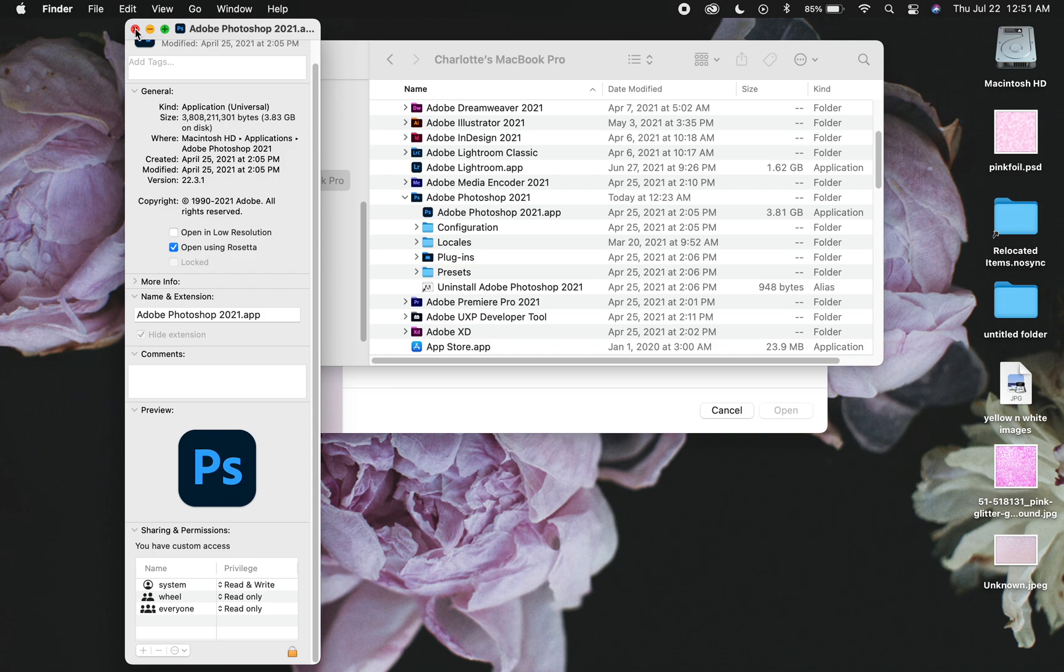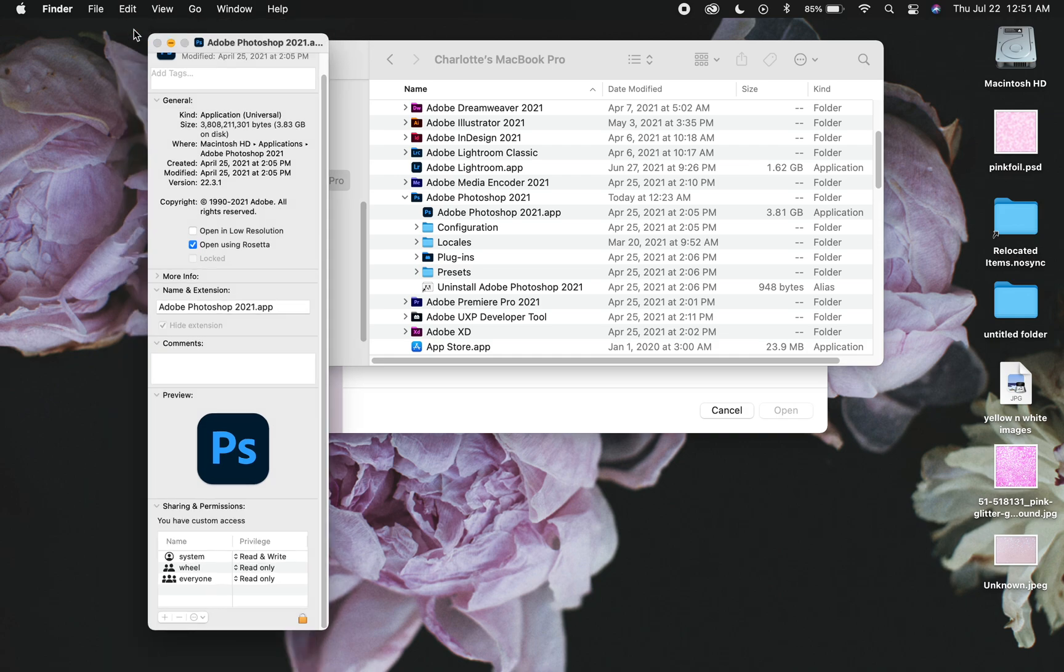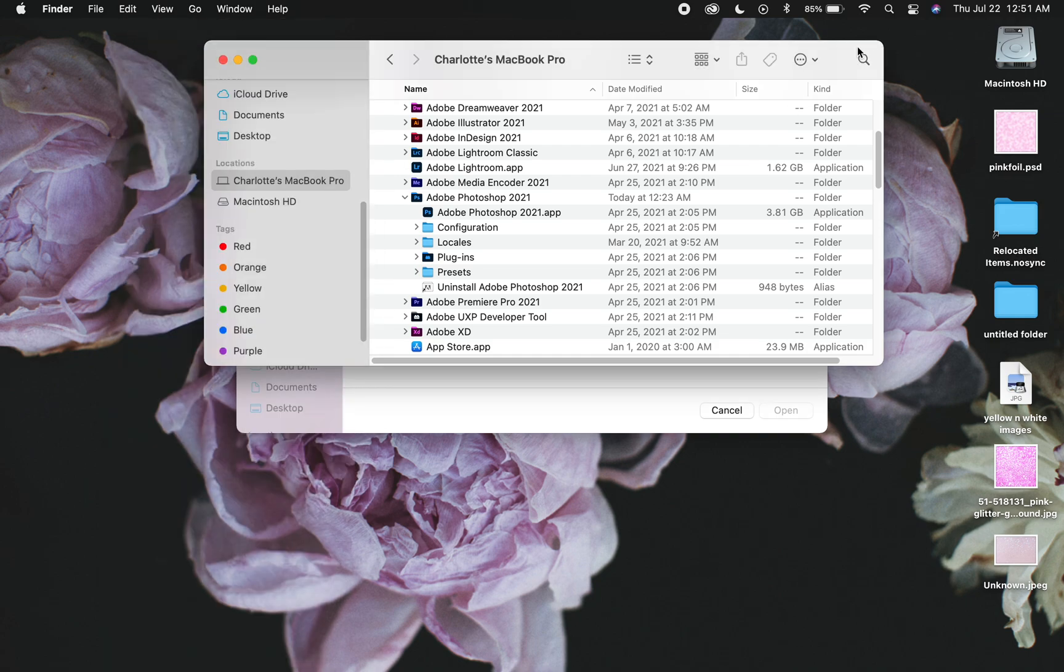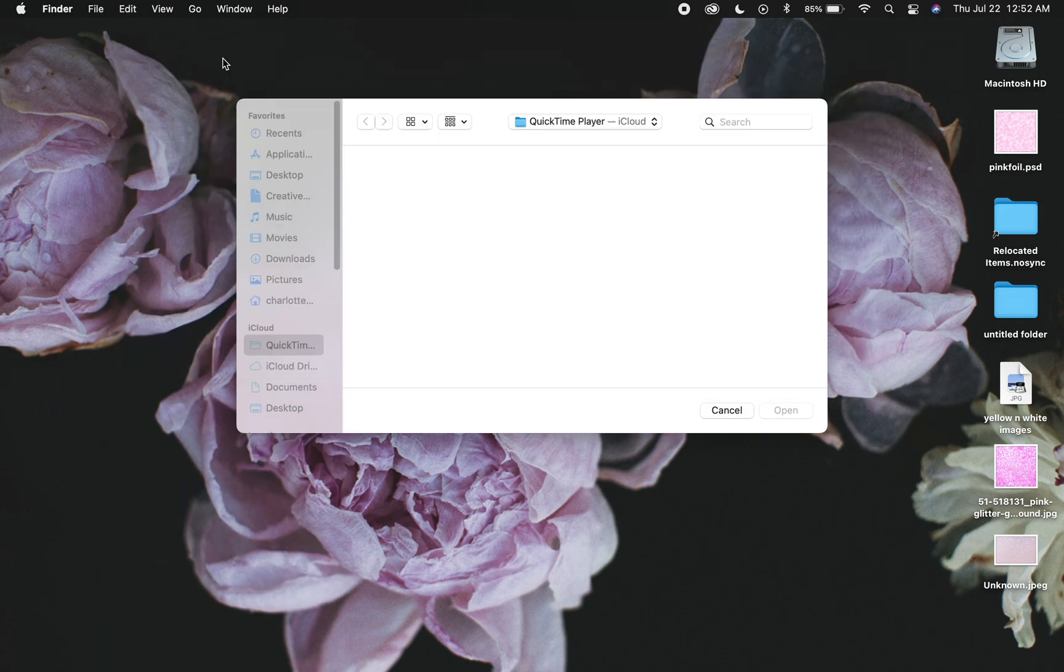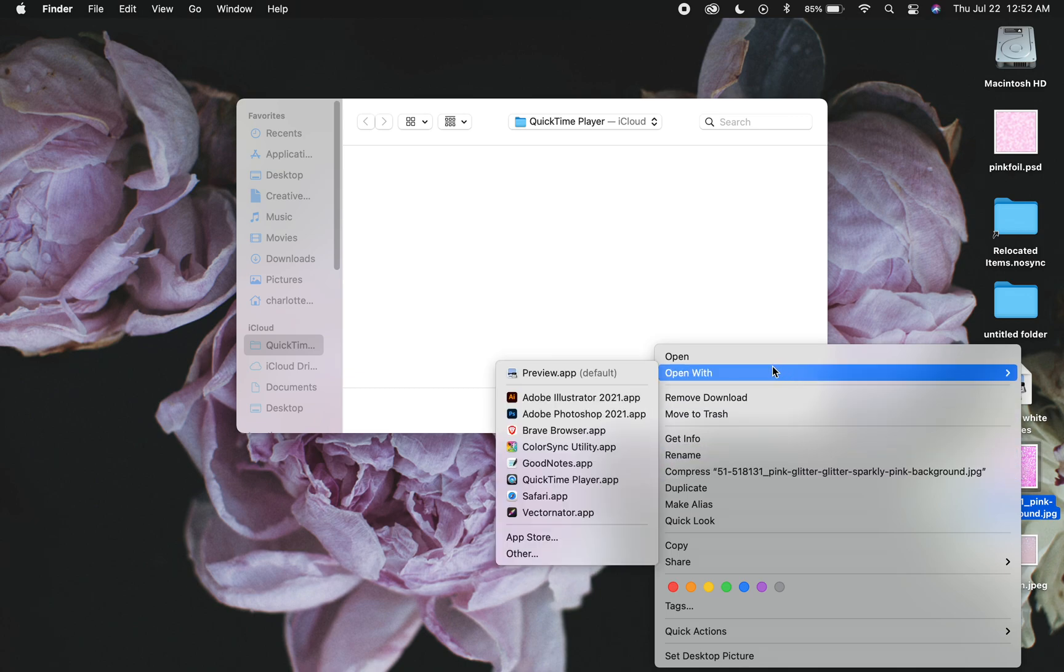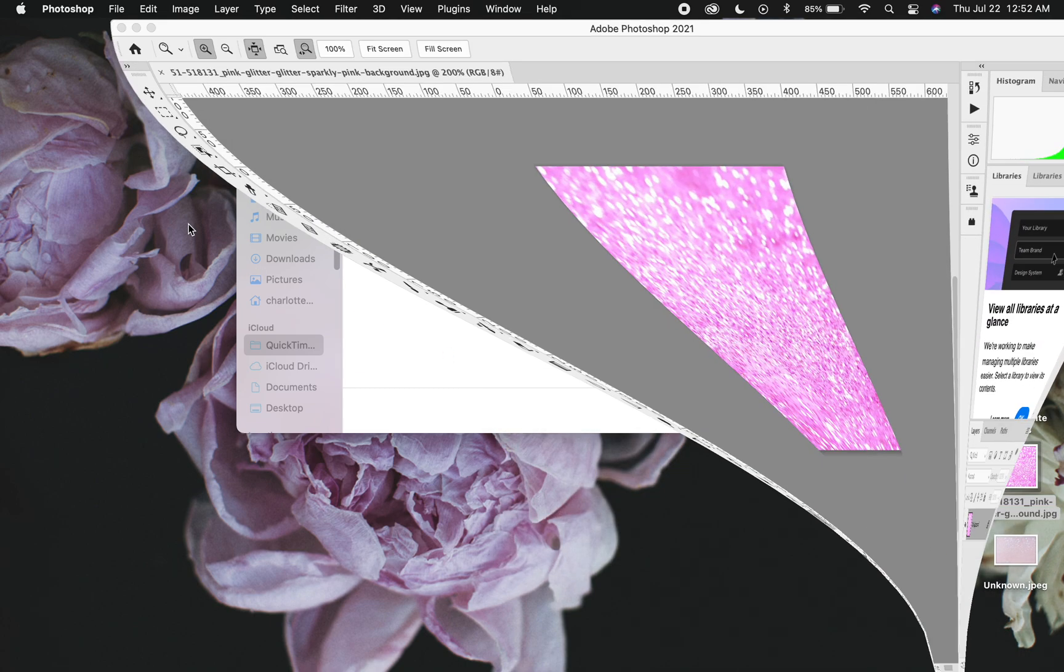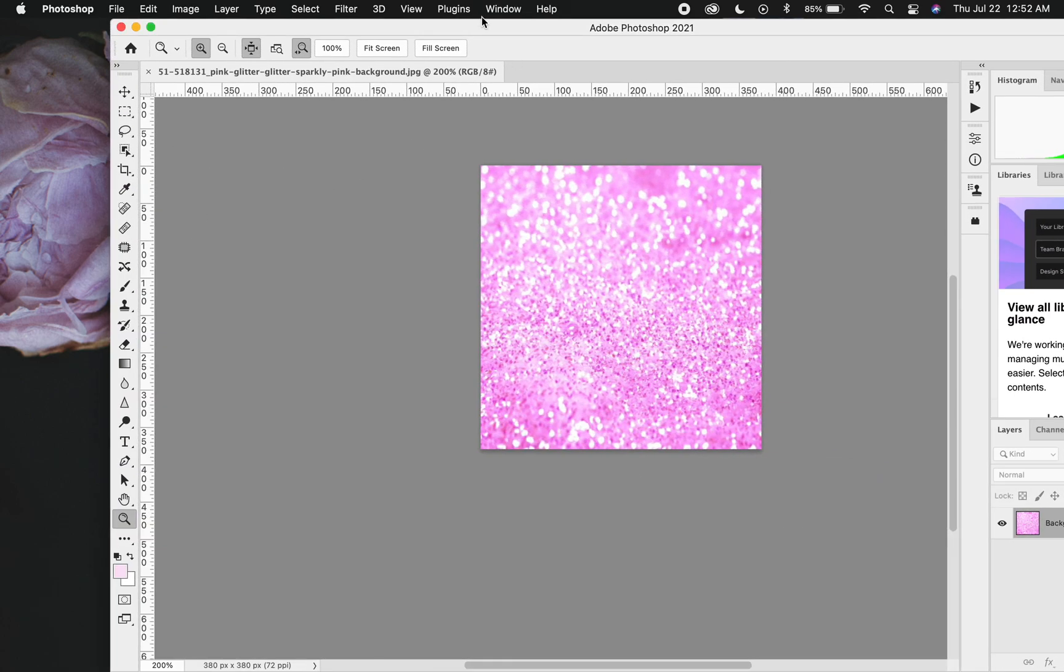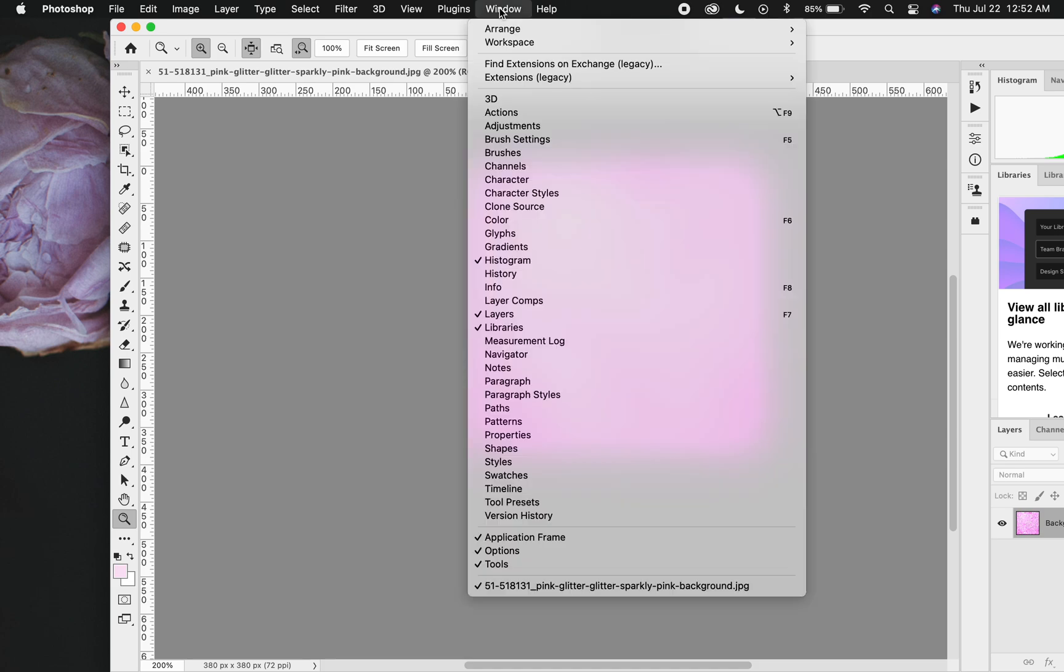And so it causes an issue where the extension isn't showing up. So all you have to do is close this out, close this out, and then open up Photoshop. And then your extensions will show up under Windows, Extensions, and it'll be legacy.